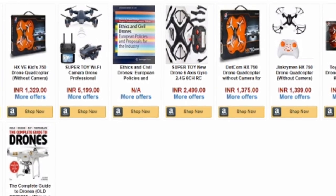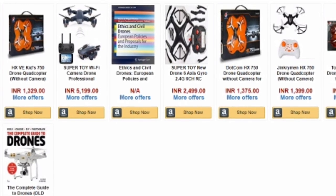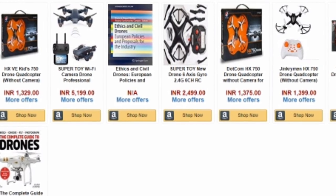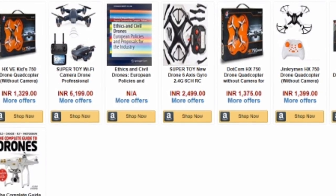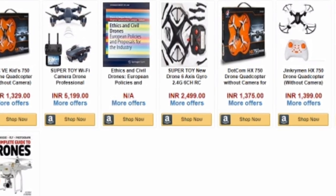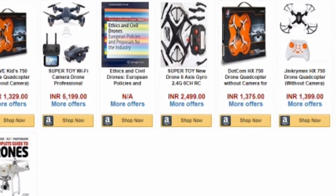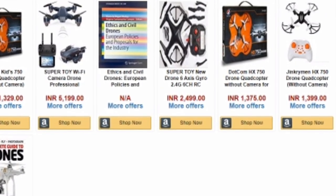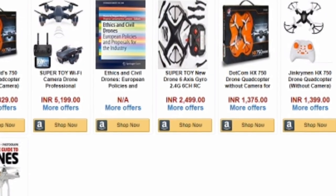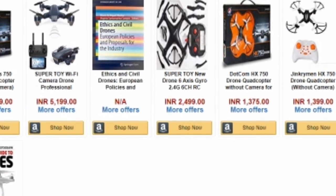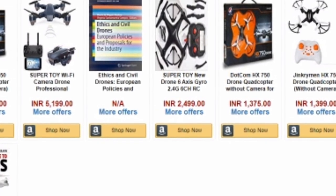In case a user comes and clicks on the buttons like Shop Now that you've added, as you know with Amazon affiliate marketing you earn a commission. This Shop Now button will have your associate tag embedded in it, so you get to earn the commission. Thanks for watching.